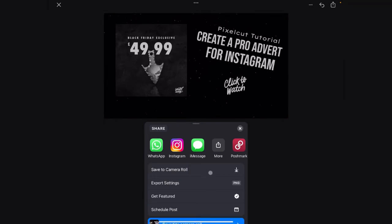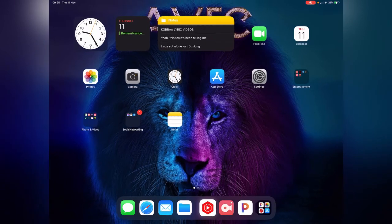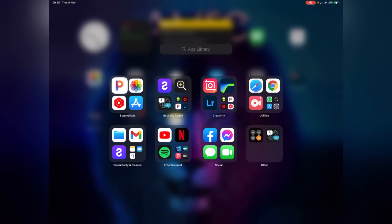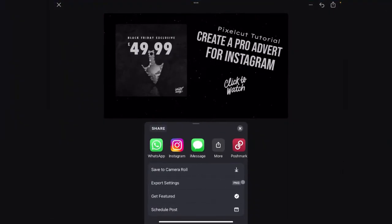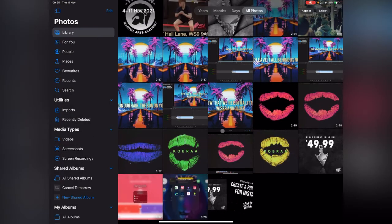Save it to your camera roll. I'm doing all of this on an iPad so it'll look a little bit different for you. When you open up your camera roll it should be sitting in there — it should be the last thing you created. There you go.